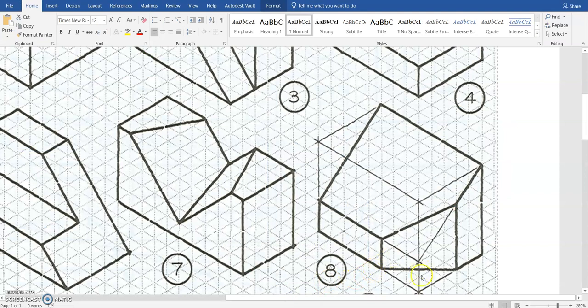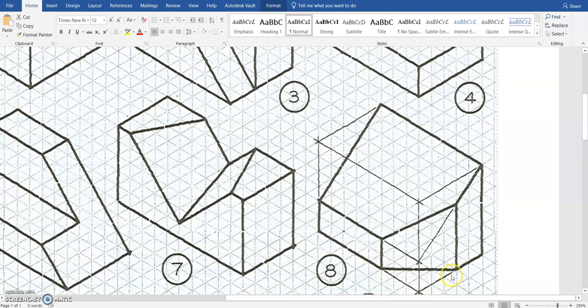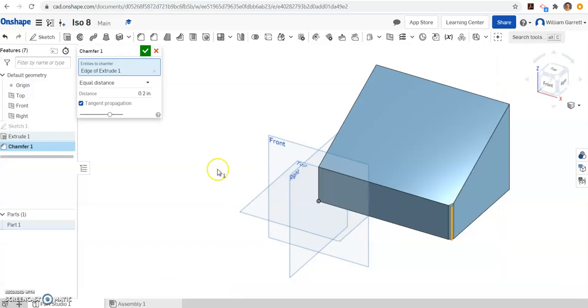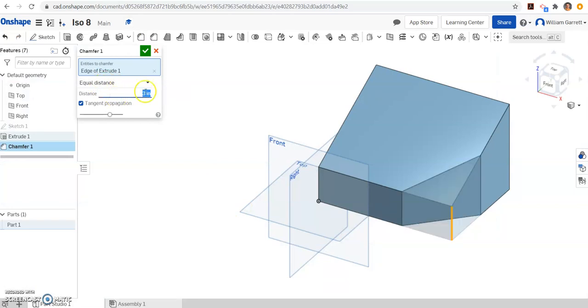So if we look, it goes in 1, 2, 3 to the left, so we're along the front, and then 1, 2, 3 back in the depth. So it's going to be equal distance both ways, and we just have to change that value to a 3 and hit enter.